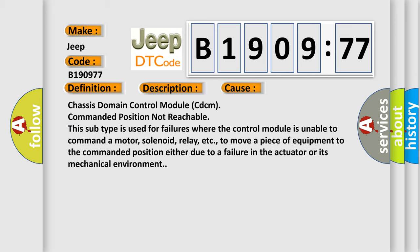Chassis Domain Control Module (CDCM) Commanded Position Not Reachable. This subtype is used for failures where the control module is unable to command a motor, solenoid, relay, etc., to move a piece of equipment to the commanded position either due to a failure in the actuator or its mechanical environment.